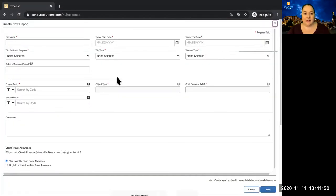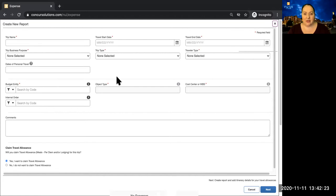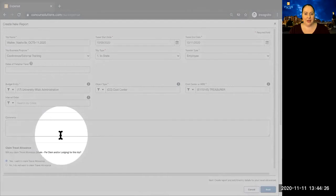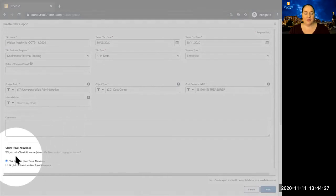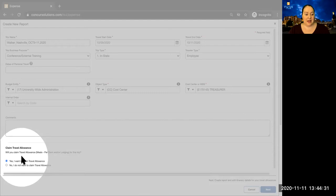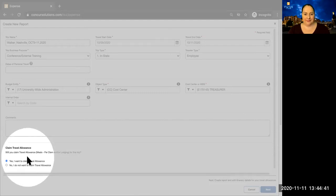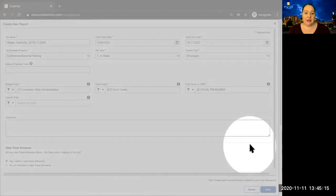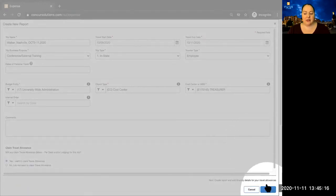Notice that the fields on this expense report are similar to the ones on the request side. If you have an in-state trip, you're not required to have a request in the system, so you would start with this method. Notice that there is one field at the bottom of this form that isn't required on the request side. This is for your meal per diems. If you plan to claim meal per diems, you'll want to mark Yes here. Once you've completed this page, click Next.